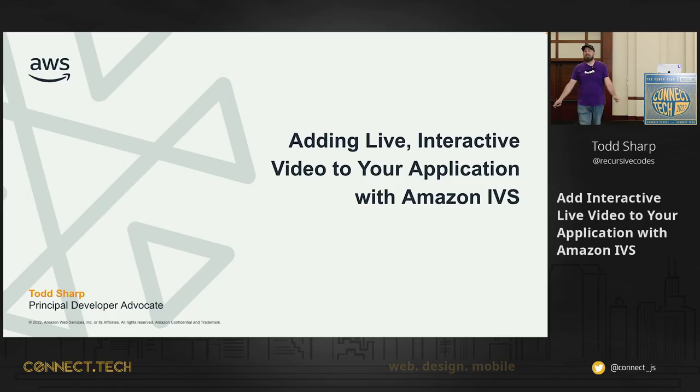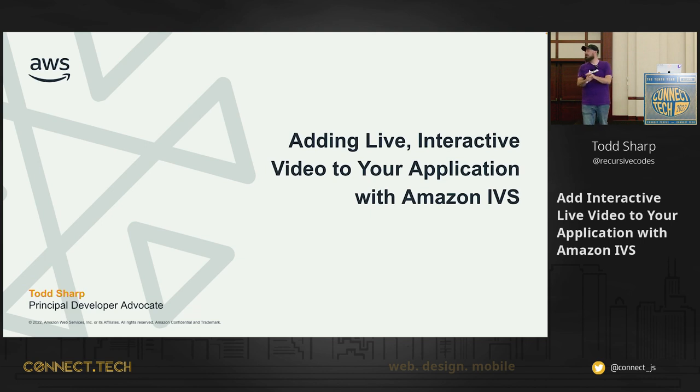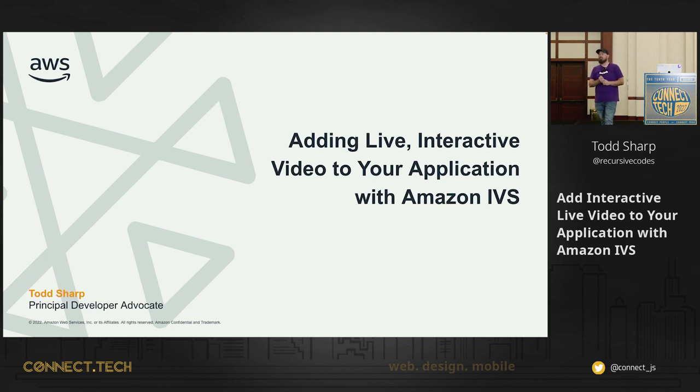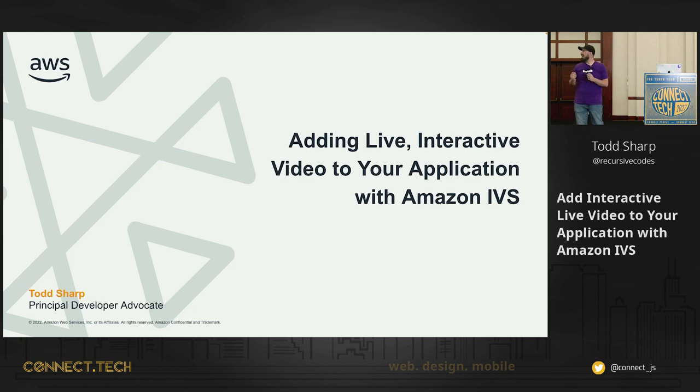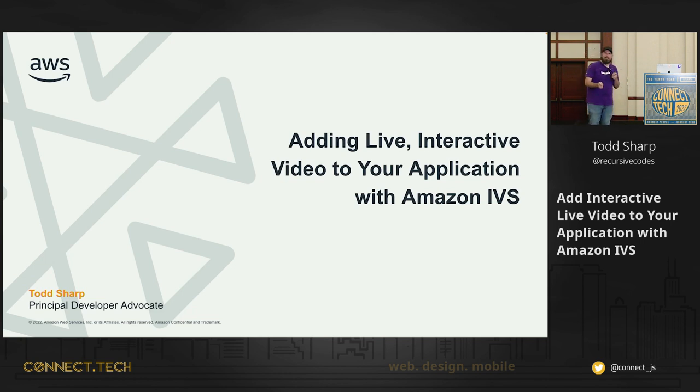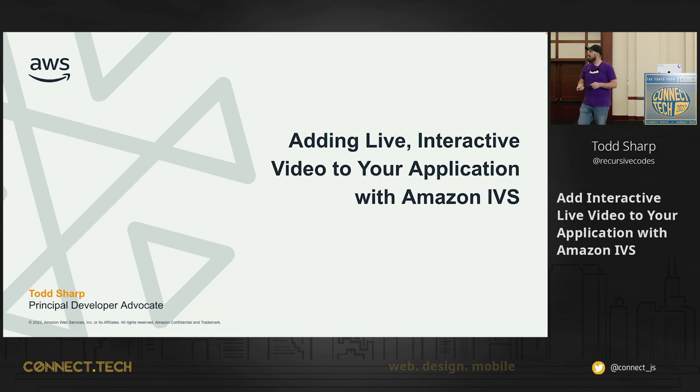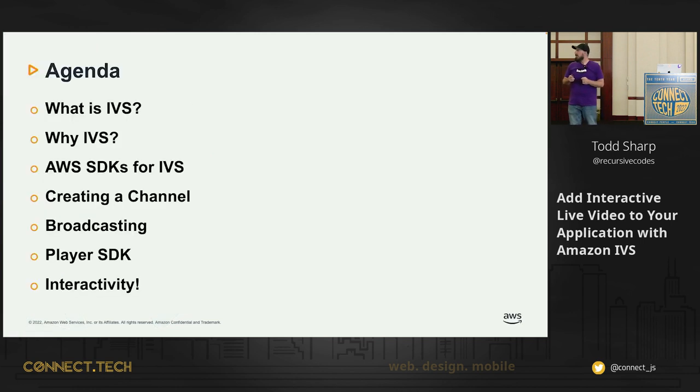Thanks for attending this talk about adding live interactive video to your application with Amazon Interactive Video Service. I go back and forth between adding interactive live video and adding live interactive video, so this is what I've settled on for now. Here's our agenda.